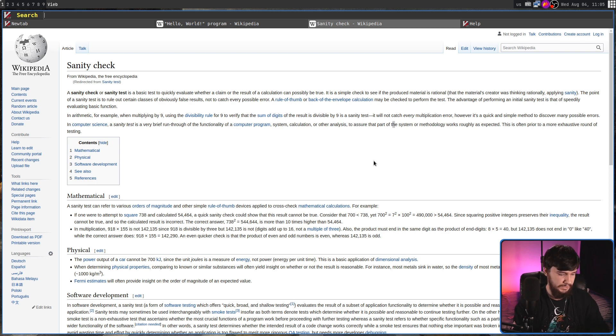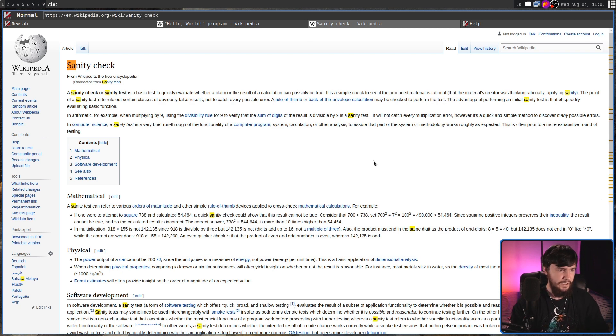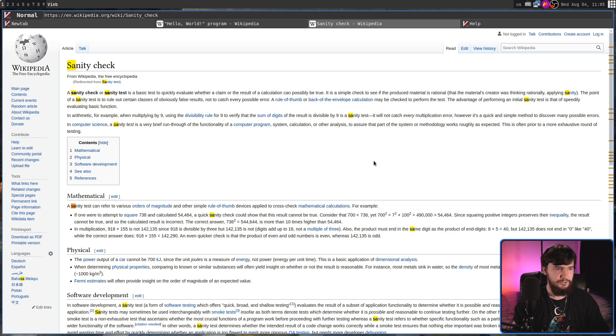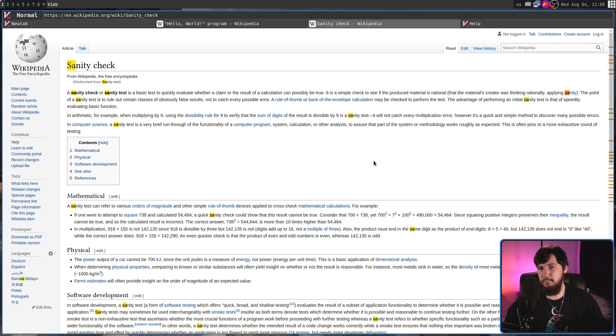So, let's search for something like, I don't know, SA, and then if I go and press N, it is going to go and jump between those. Capital N is going to go in the other direction. Works as you'd expect.